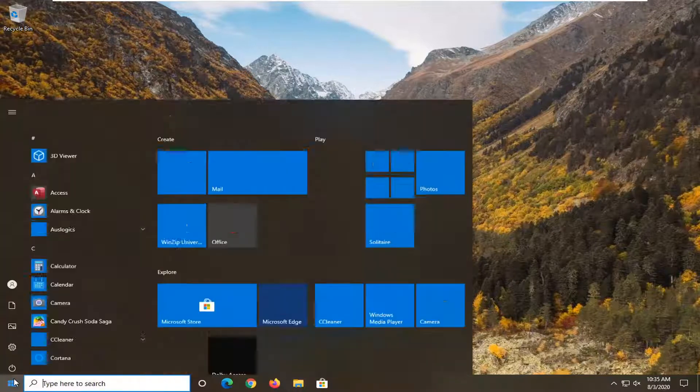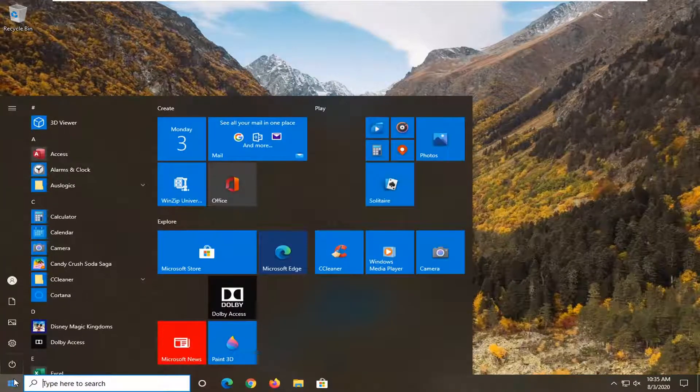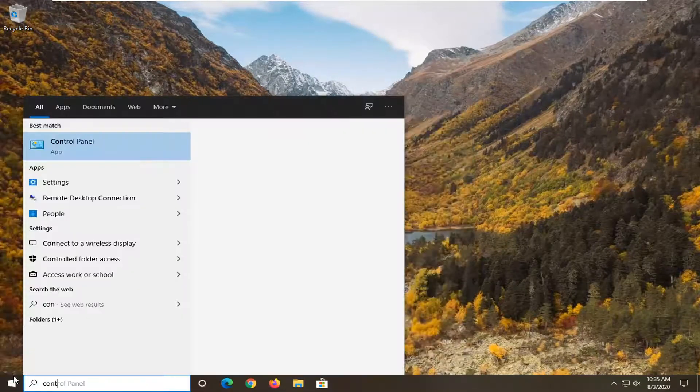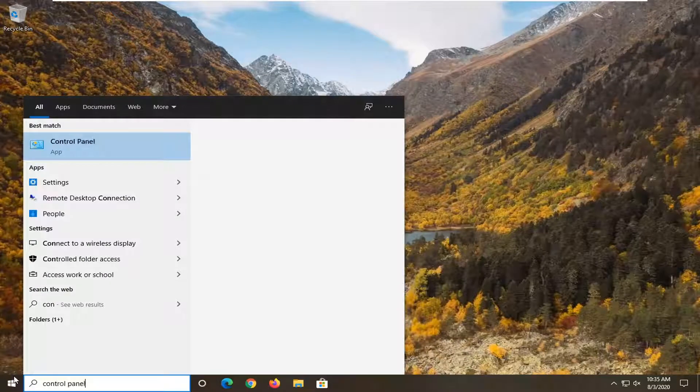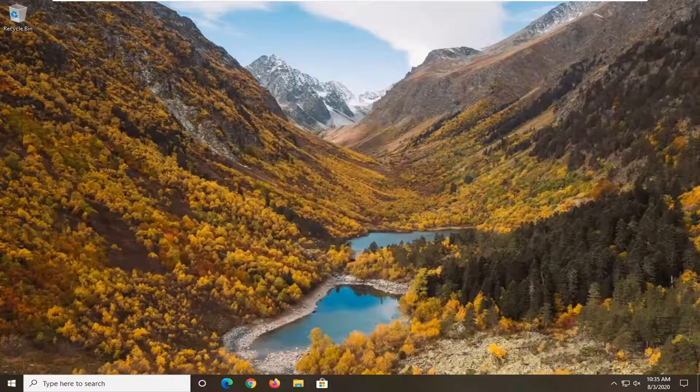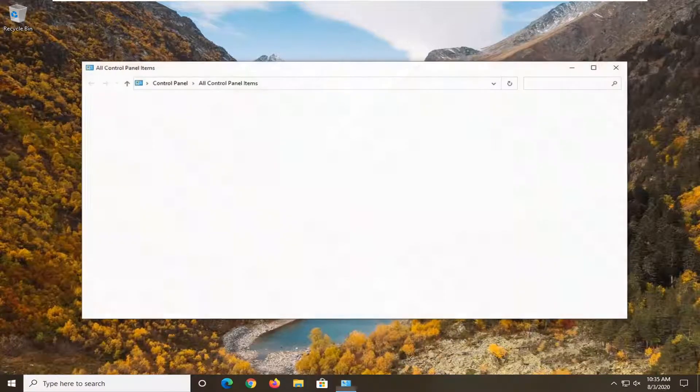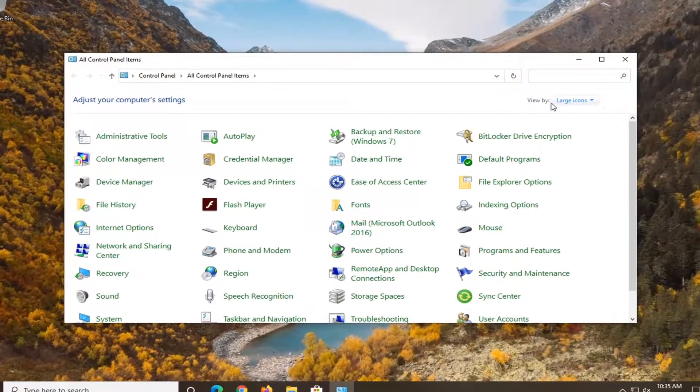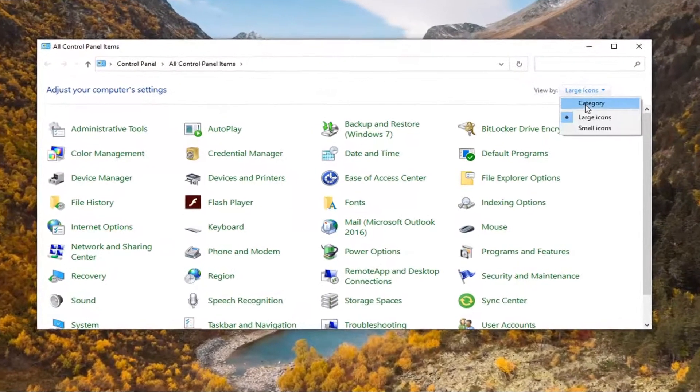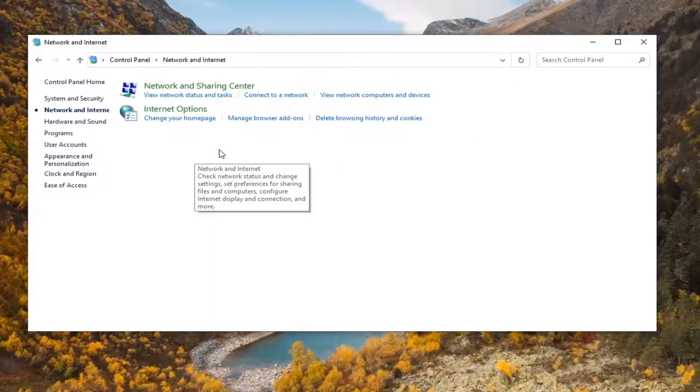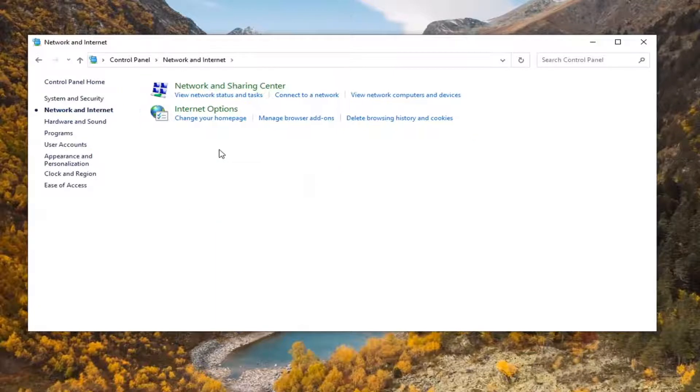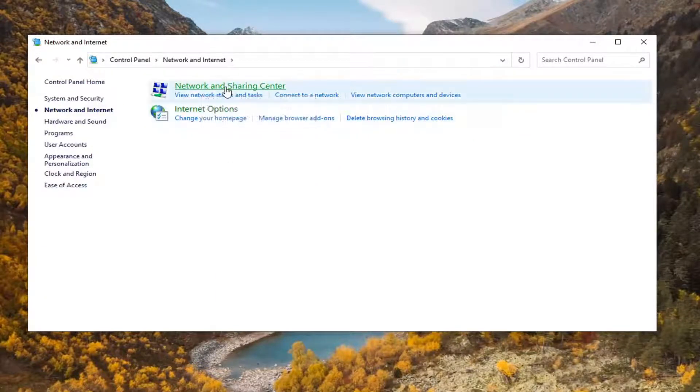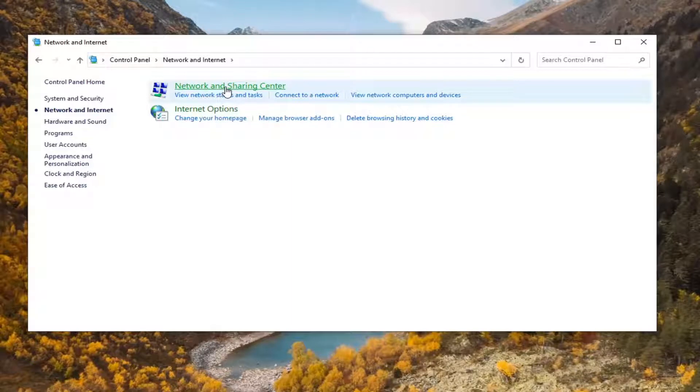Start by opening the Start menu, type in Control Panel, and select Control Panel listed above app. Set the view by Category, then select Network and Internet. Select Network and Sharing Center.